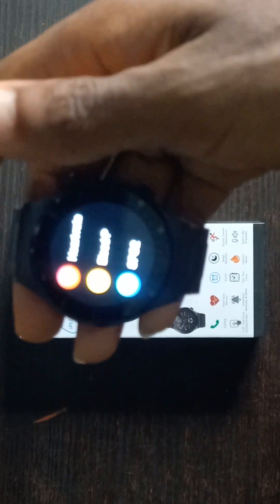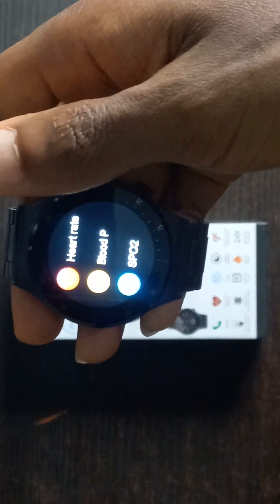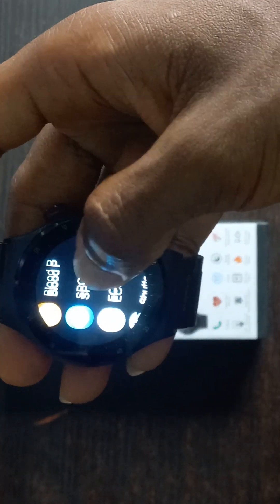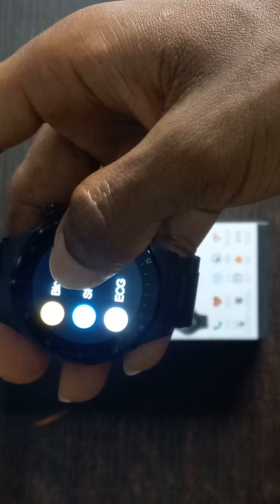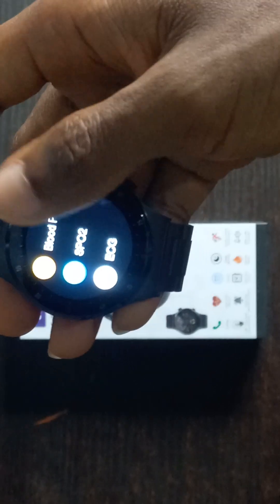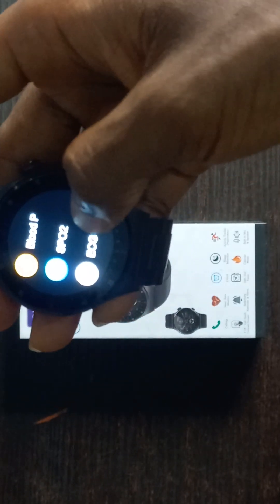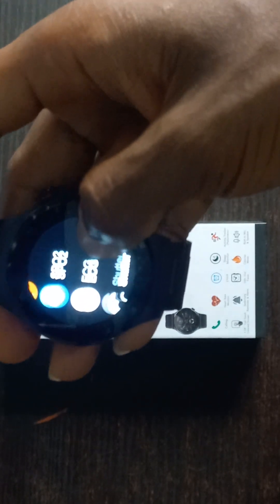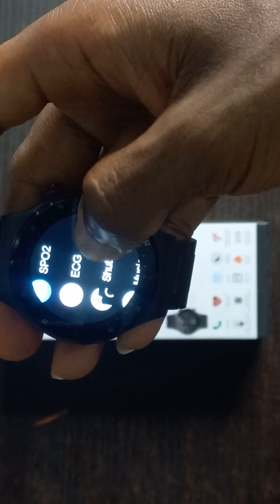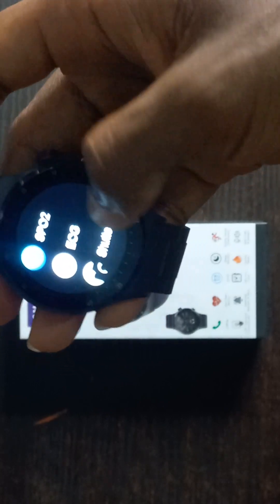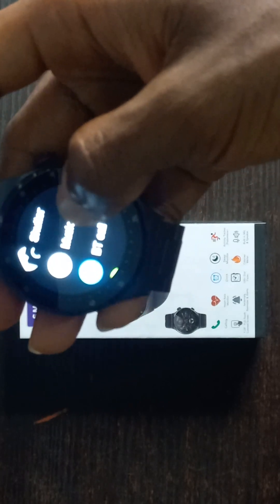The arthritis monitors your arthritis, the blood pressure, the SPO2 monitors your oxygen level, the ECG also monitors your ECG.